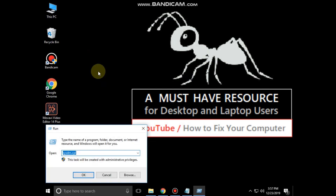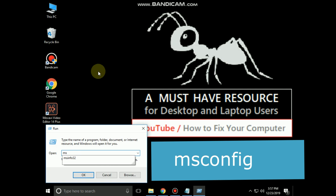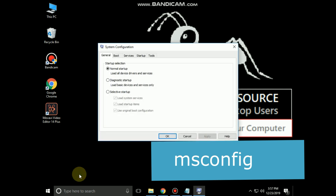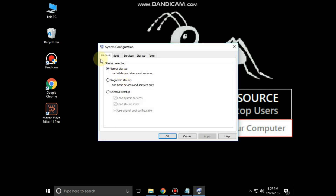Again go to the search bar and type 'run', then click to open it. Type msconfig and click OK. In the System Configuration window, go to the General tab and select the selective startup option.